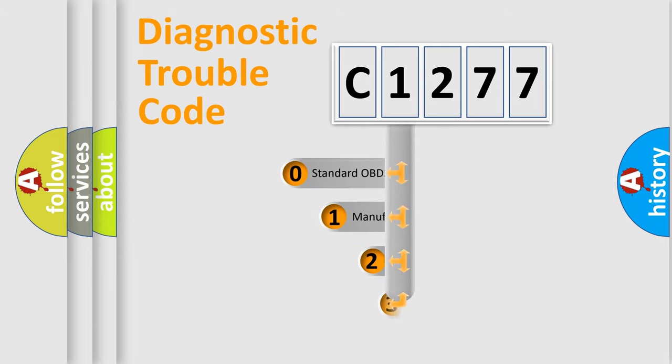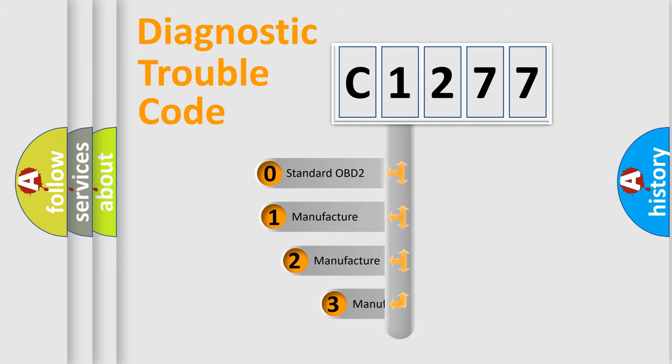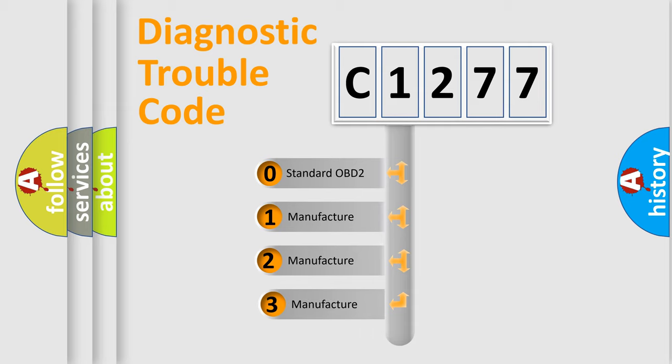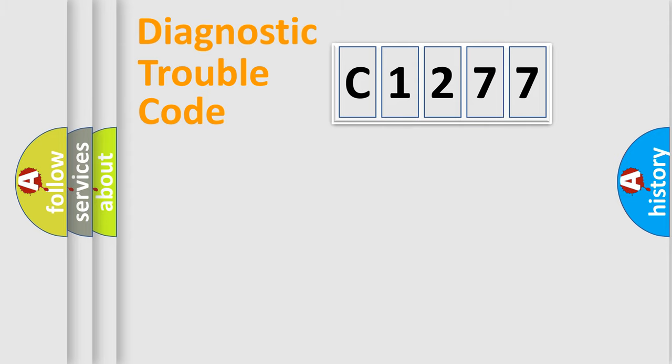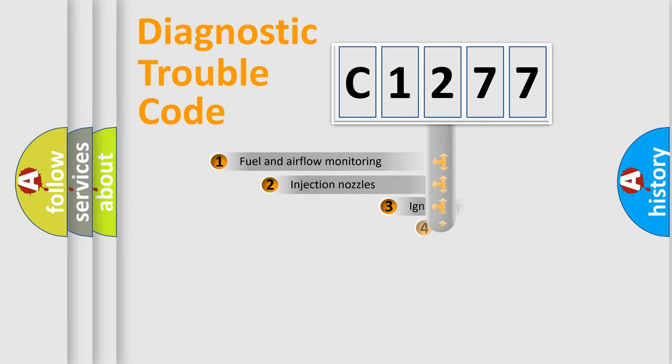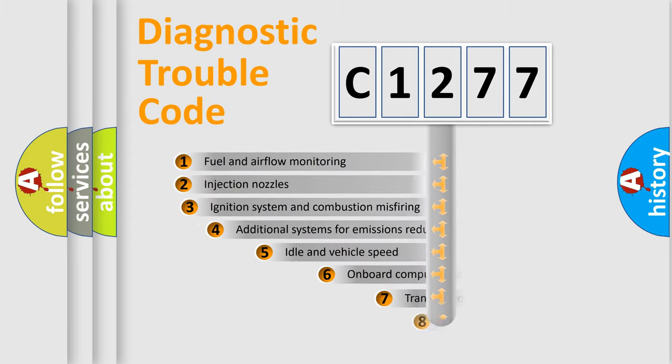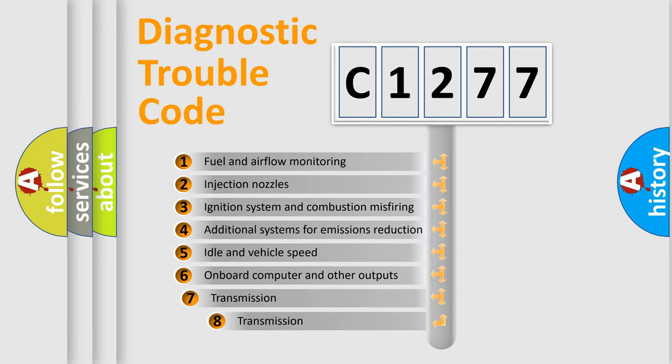This distribution is defined in the first character code. If the second character is expressed as zero, it is a standardized error. In the case of numbers 1, 2, 3, it is a more specific expression of the car-specific error.